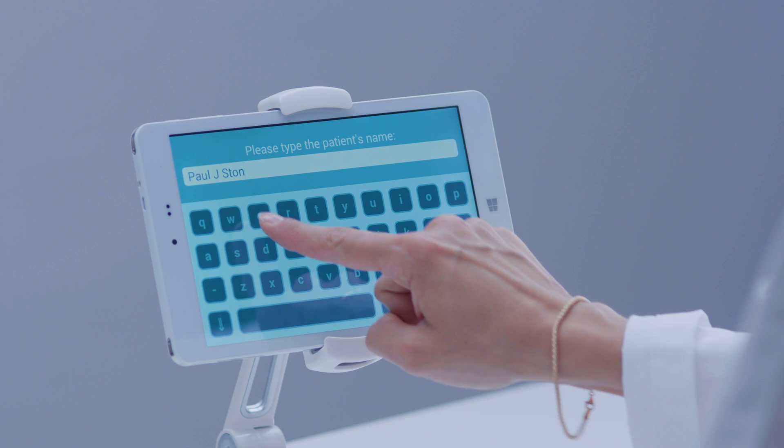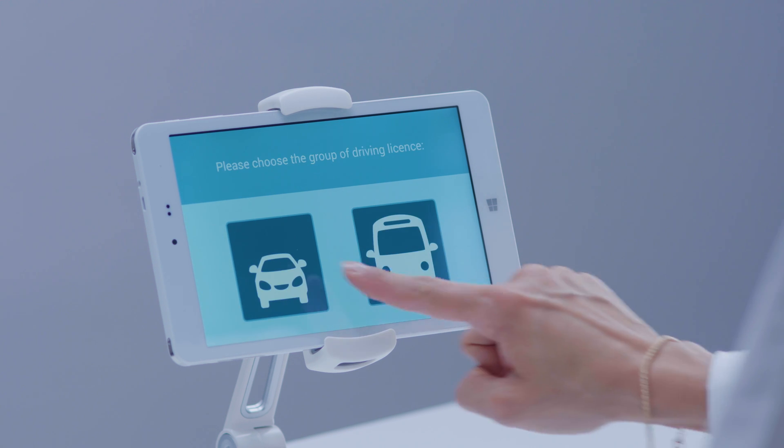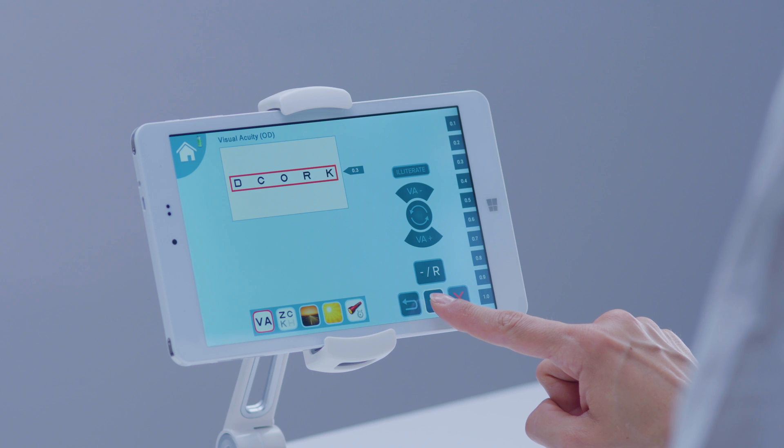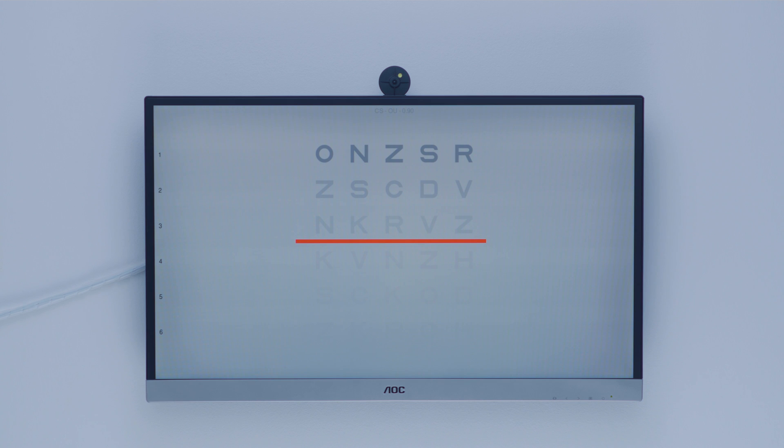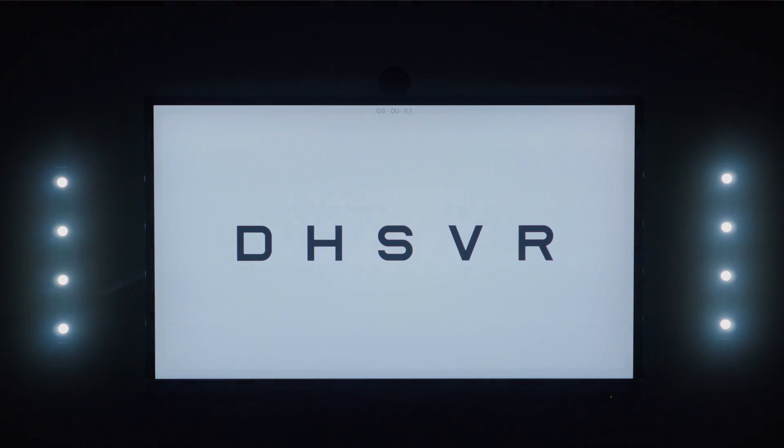The driving license exam complies with current European directives. The examination takes a matter of minutes and follows an automatic procedure.